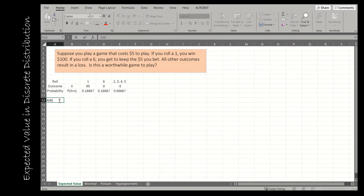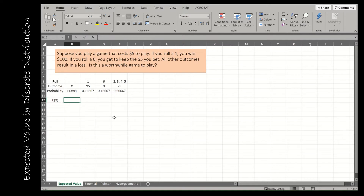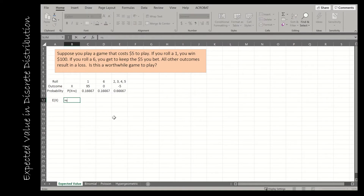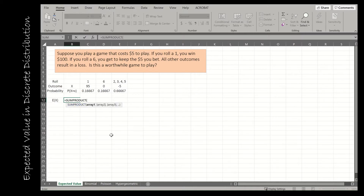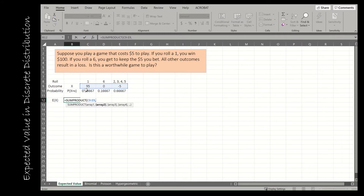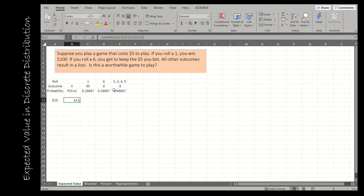To find the expected value, we'll use the SUMPRODUCT function. SUMPRODUCT returns the sum of the products of corresponding arrays or ranges — the key word is corresponding. I choose array one as all of the outcomes — just those three values — then separate with a comma and choose the corresponding probabilities. This is exactly how we find a weighted average, because that's what this is. My expected value is 12.5.